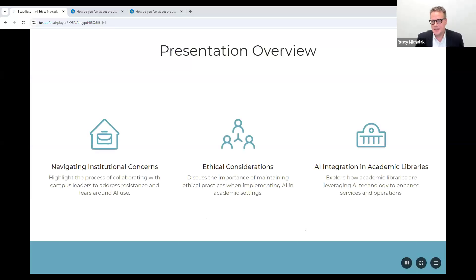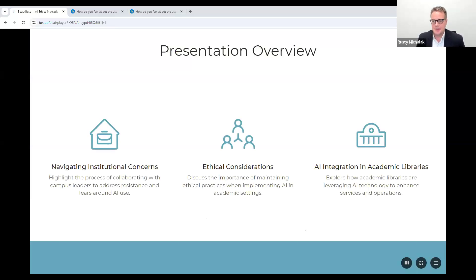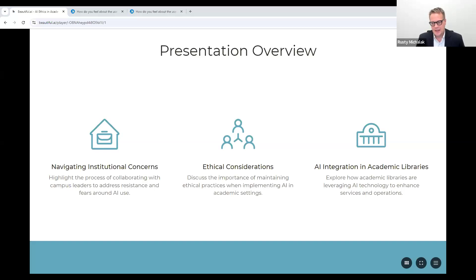This presentation provides a comprehensive overview of the integration of information literacy for AI technologies in academic libraries and the strategies employed to uphold ethical practices and address stakeholder concerns. We'll start by navigating institutional resistance to AI and addressing common fears. Then we'll discuss the ethical considerations of AI in academic settings. Finally, we'll look at practical applications of AI in academic libraries.